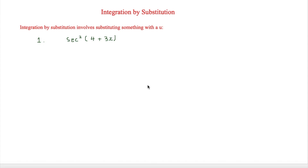This is I'm Stark and in this video we are looking at integration by substitution. Integration by substitution involves substituting something with a u.